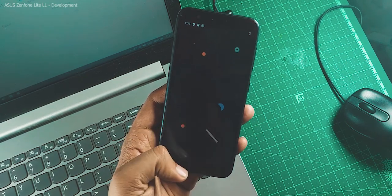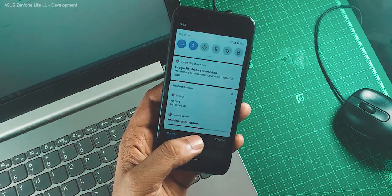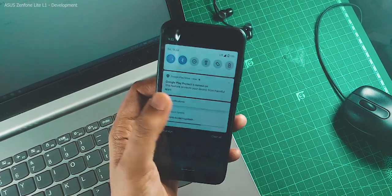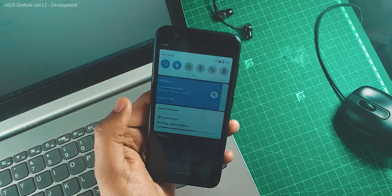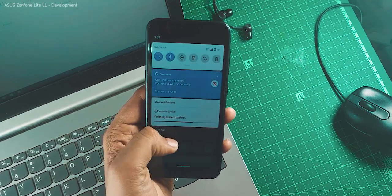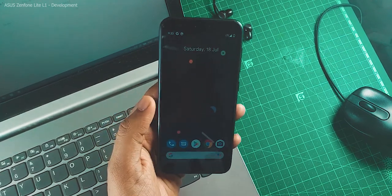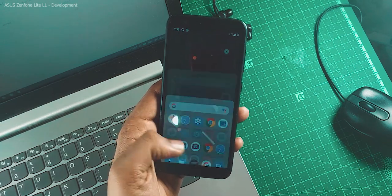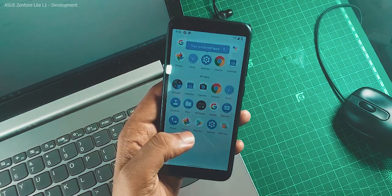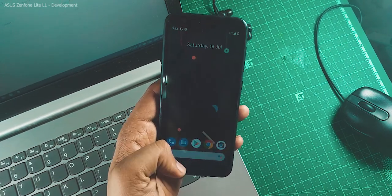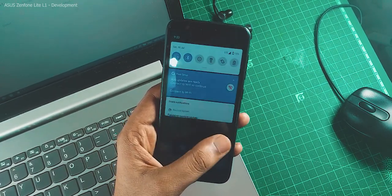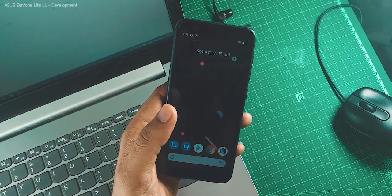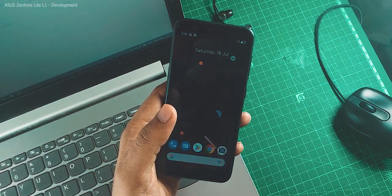Now we are on the home screen — everything is finished. After some time, when you get a chance, you can log in to your Google account and it will work fine, no issues. Thank you for watching, and we will see you in the next one.